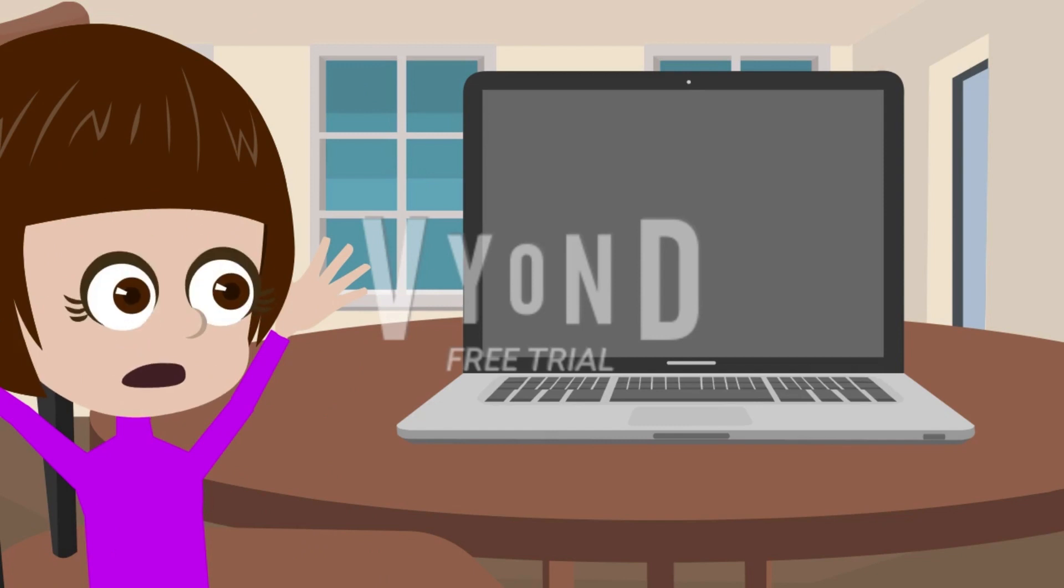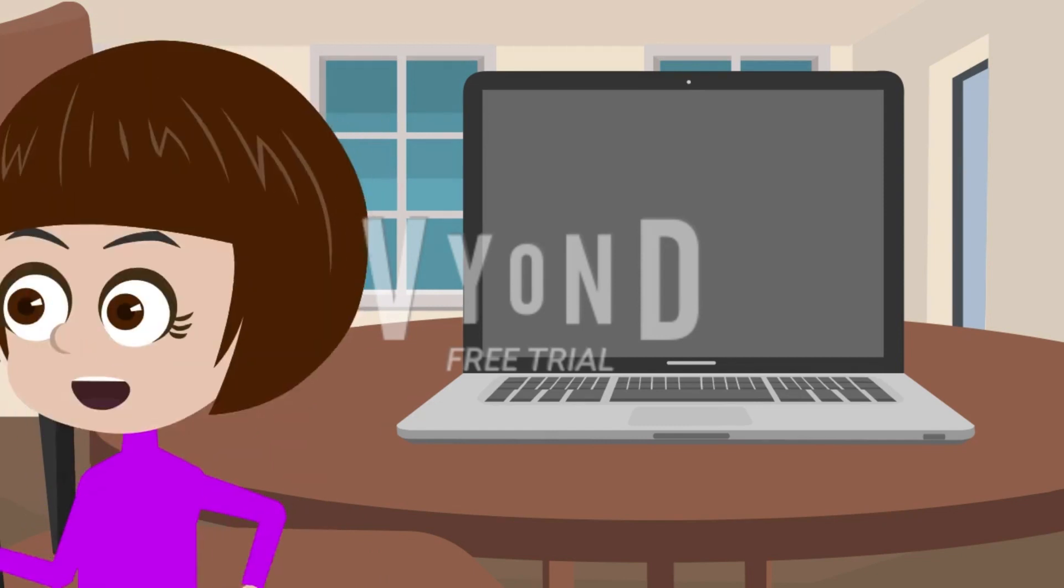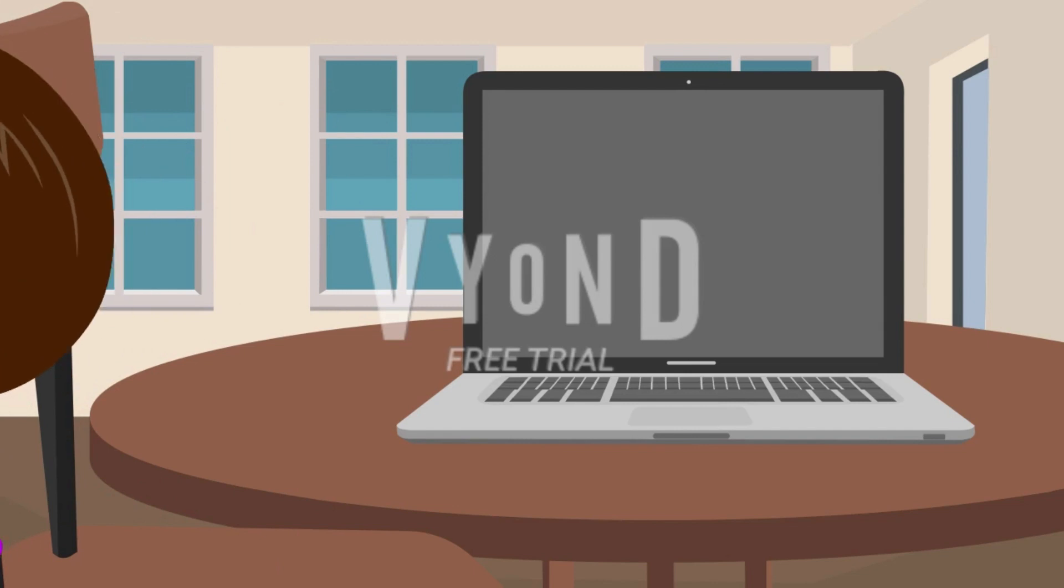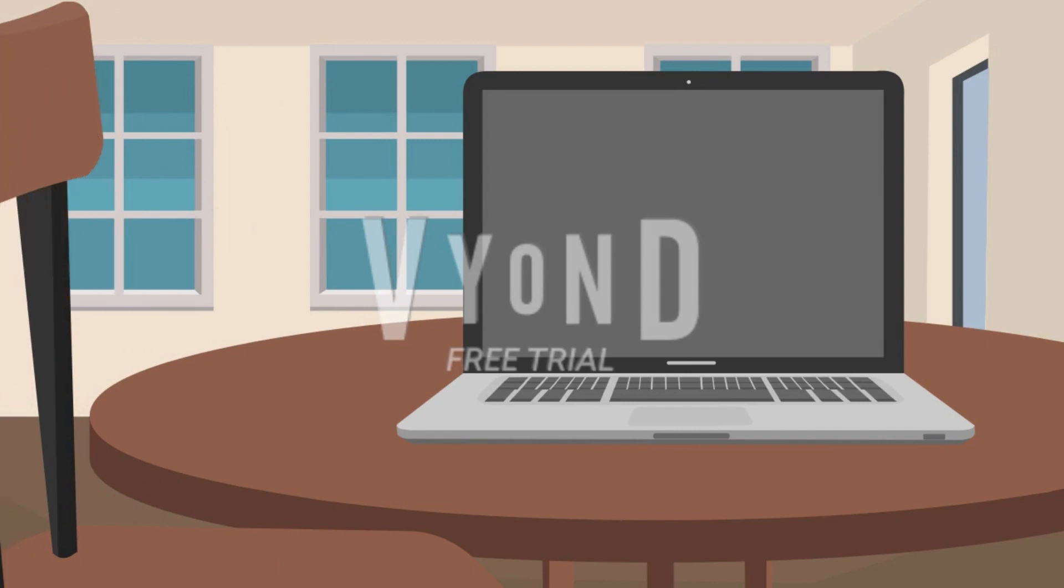Dora, come here right now. You're not supposed to have the computer. Dora, come here. I have to run now. Until next time.